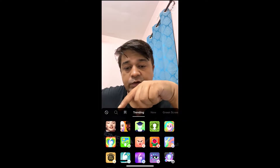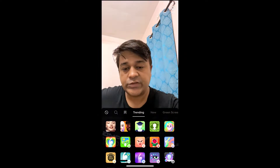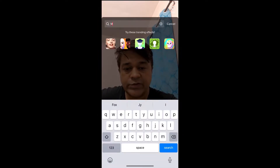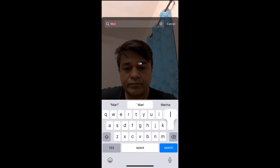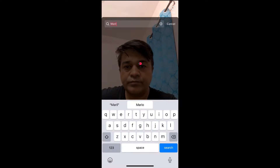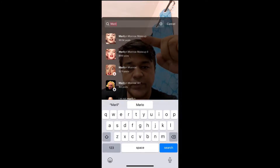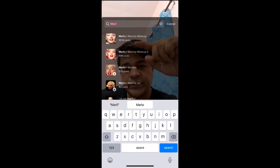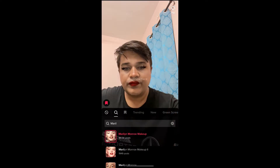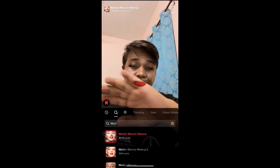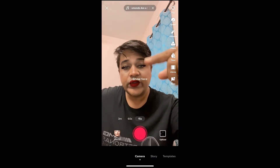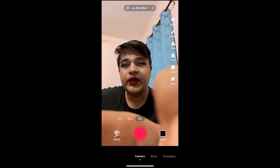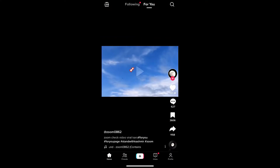Suppose you are not seeing the filter in the trending section, then you can go to search and search for Marilyn Monroe. Remember this image — this is the filter. Suppose you are not getting the filter from the effect gallery, then you can go to Discover.